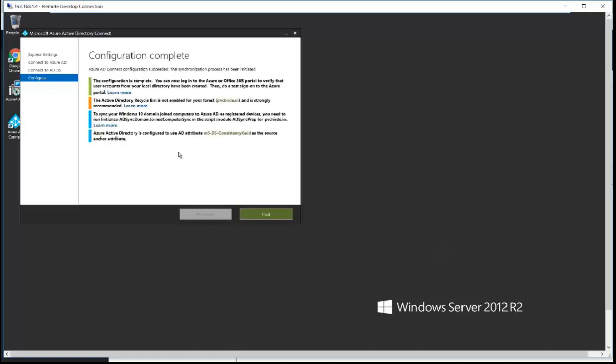The configuration completed successfully with one warning — it says the Active Directory Recycle Bin is not enabled on your domain controller. This is an ignorable warning so don't worry about it. Apart from this, everything is configured on the server and the AD synchronization completed successfully. I'll click the Exit button.